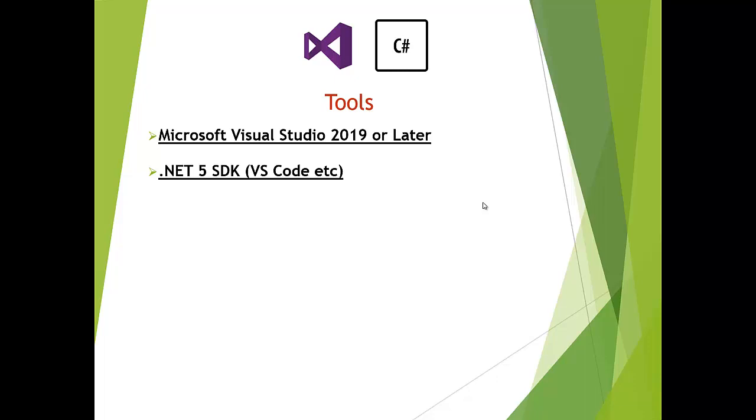I will be using Microsoft Visual Studio in this course, but you are free to use any tools you are comfortable with, like Rider, VS Code, or Visual Studio 2019.